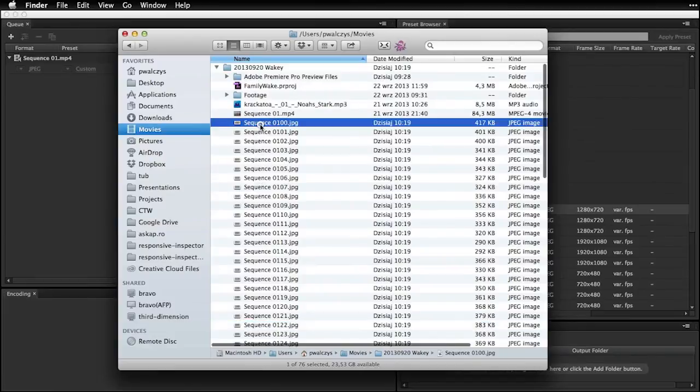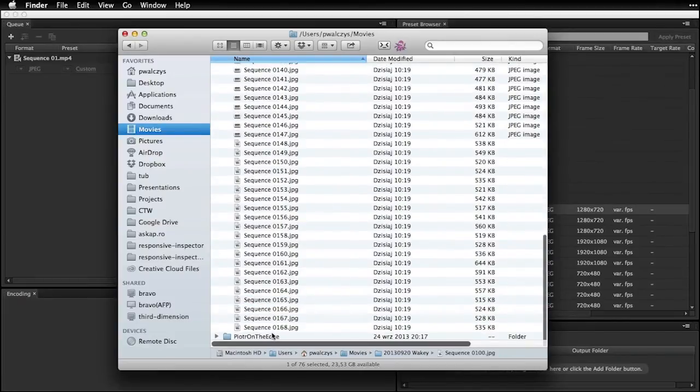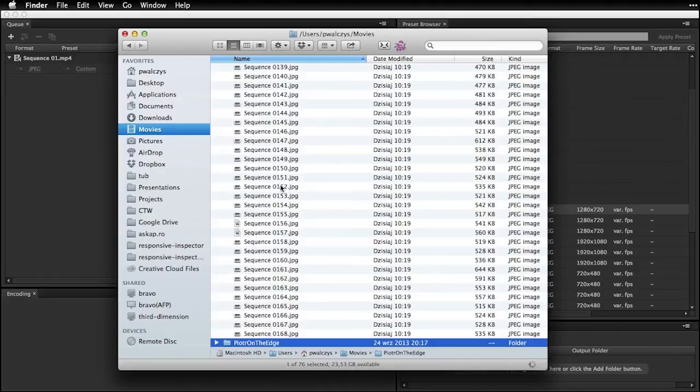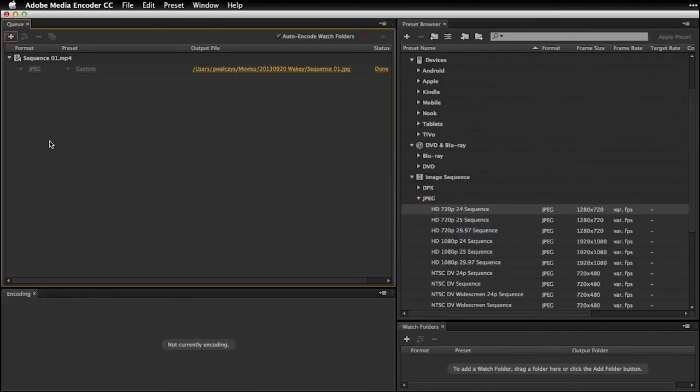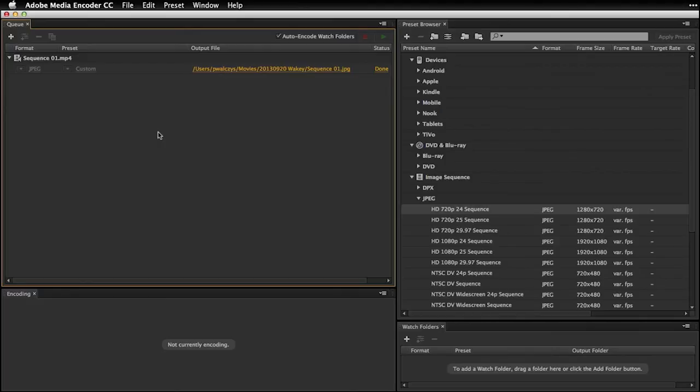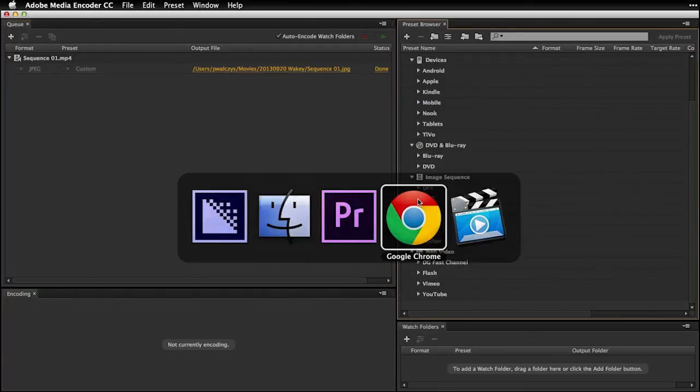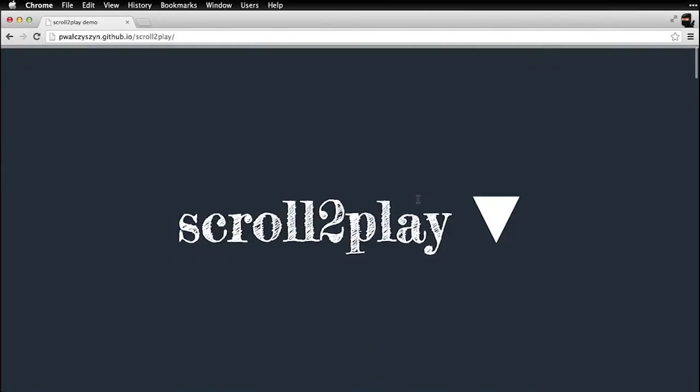So yeah, you got the point, you see how it works. Now go ahead, play around. Remember that from Adobe Media Encoder you can actually select a sequence of images, stills like JPEGs, there's PNGs, DPX, and other formats available. So go ahead and use it and remember about my Scroll2Play library which you can get on GitHub. Thank you very much and bye.